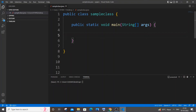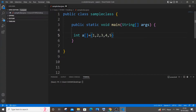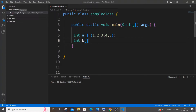In this video I will be showing you how to merge or combine two arrays into a single array in Java. Let's get started. First, let me declare the two arrays: let int a be the first array with values 1, 2, 3, 4, and 5, and let int b be the second array with values 10, 20, 30, 40, and 50.